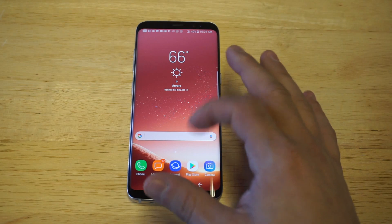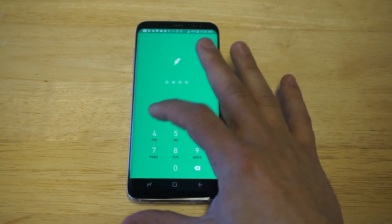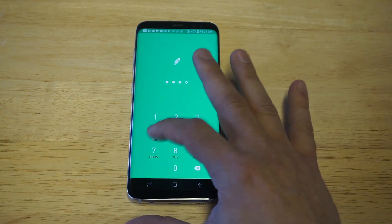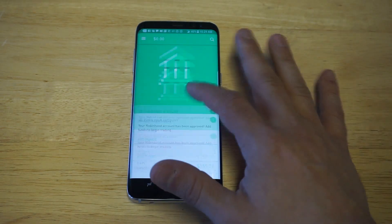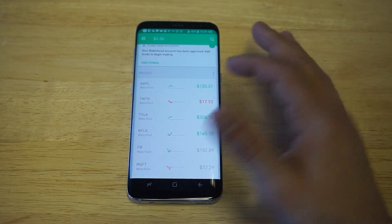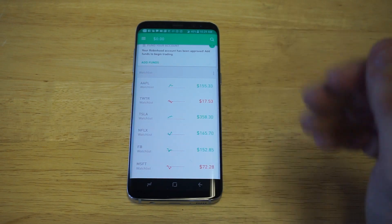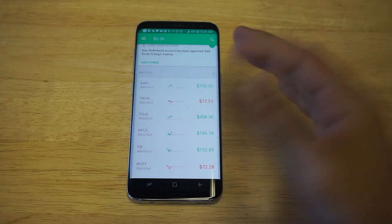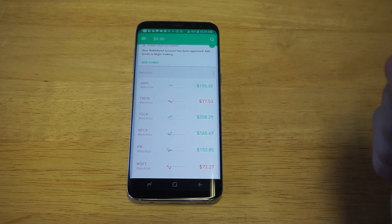I'll leave a link in the description if you guys want to head over to the Robinhood app and create an account — it's completely free. I'm gonna log into it just to show you guys the interface. We've done a few different videos with this, but I just want to show you exactly what this app does. I did take my money out of here because I trade quite a bit.